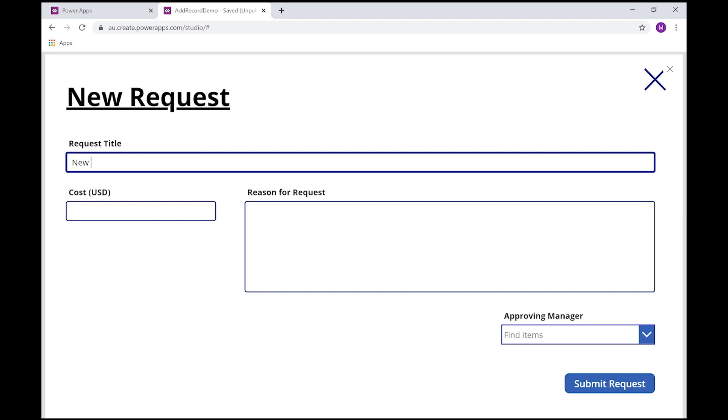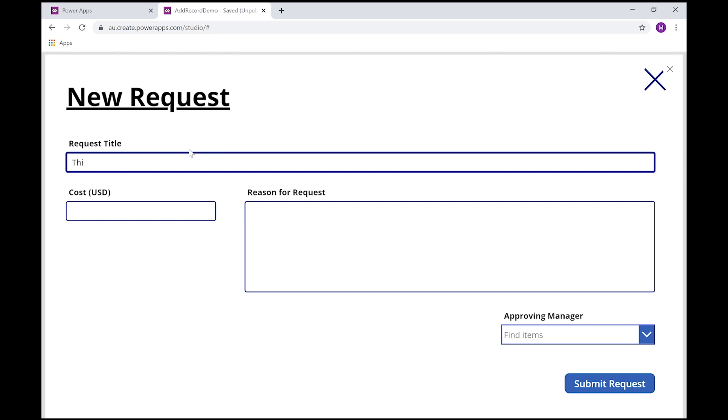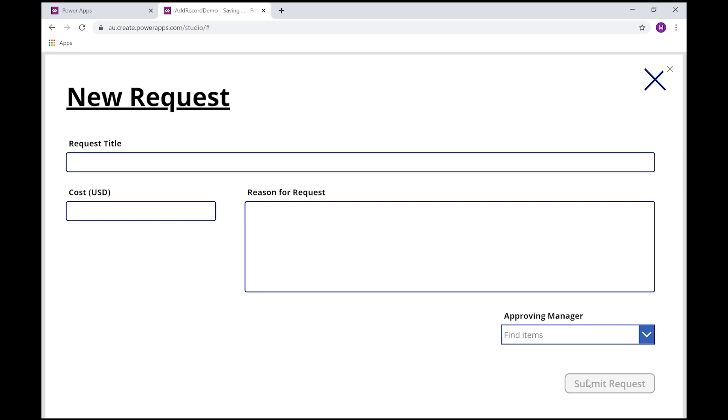So let's just type 'this is a new request.' But you can see as soon as I started typing something, my request button is now enabled and I'm able to click that. As soon as it goes blank, now we can't submit a record anymore.